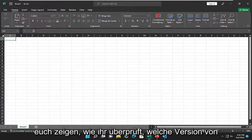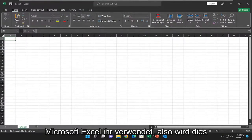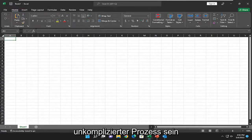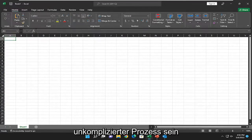In today's tutorial, I'm going to show you guys how to check what version of Microsoft Excel you are using. So this will hopefully be a pretty straightforward process.